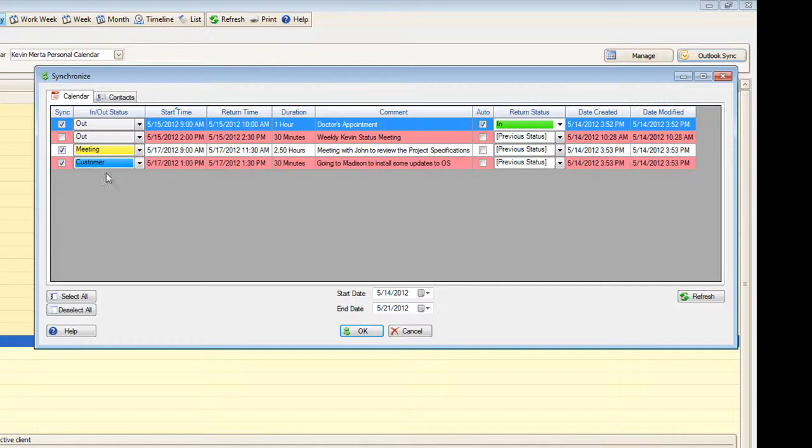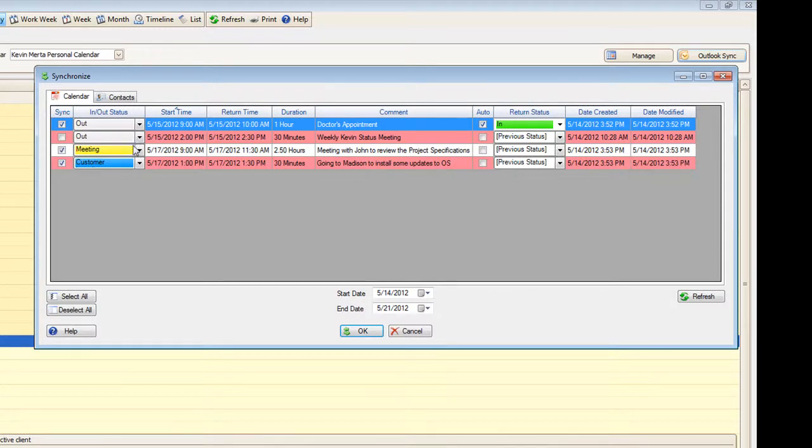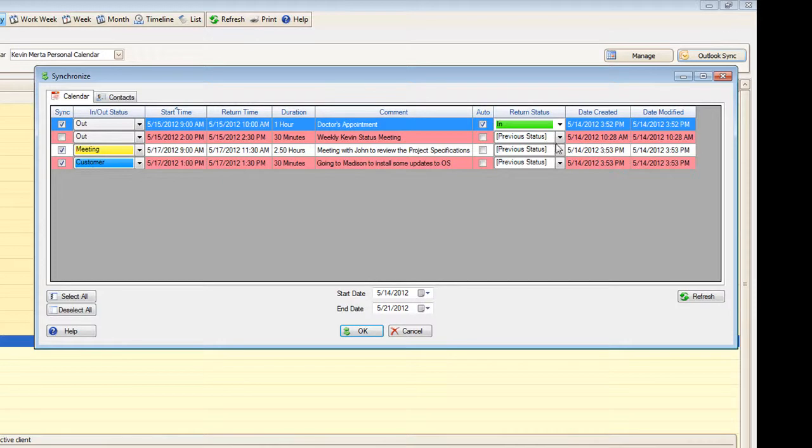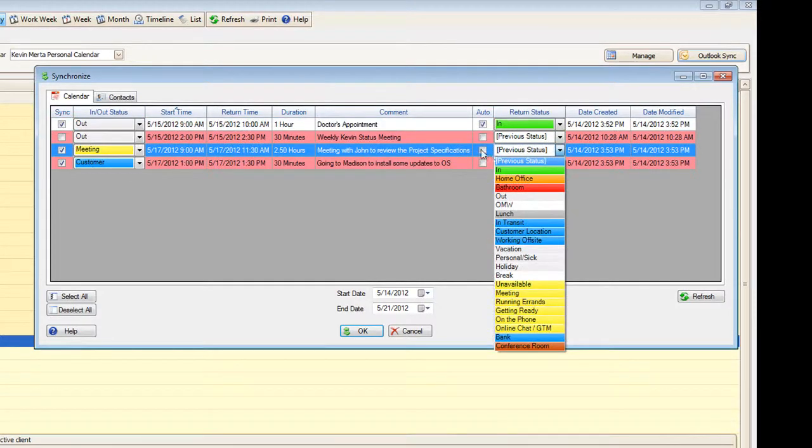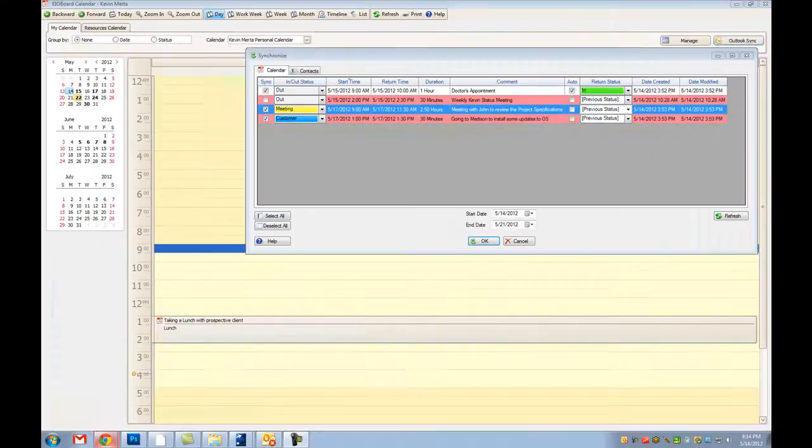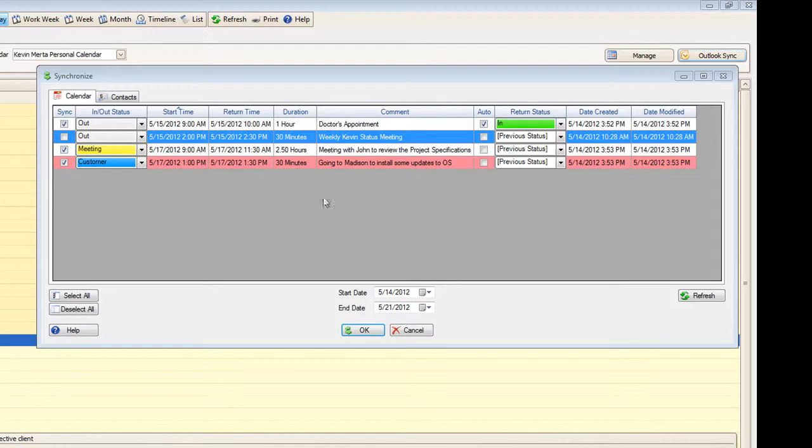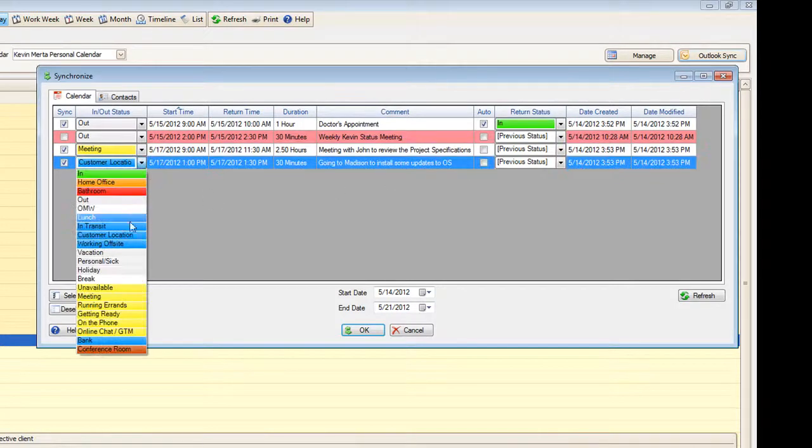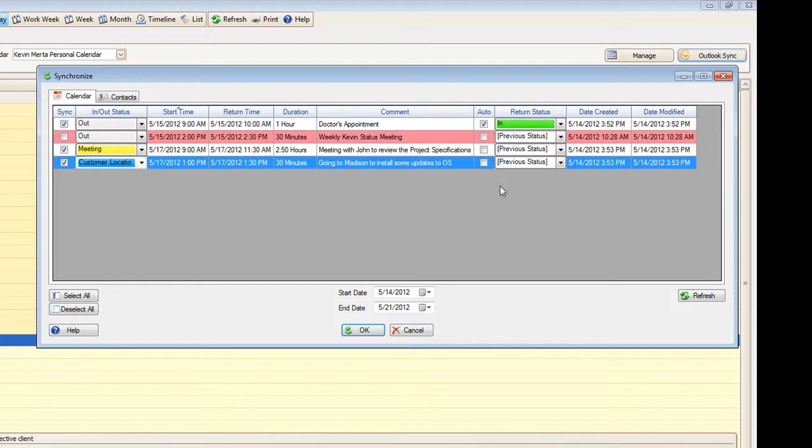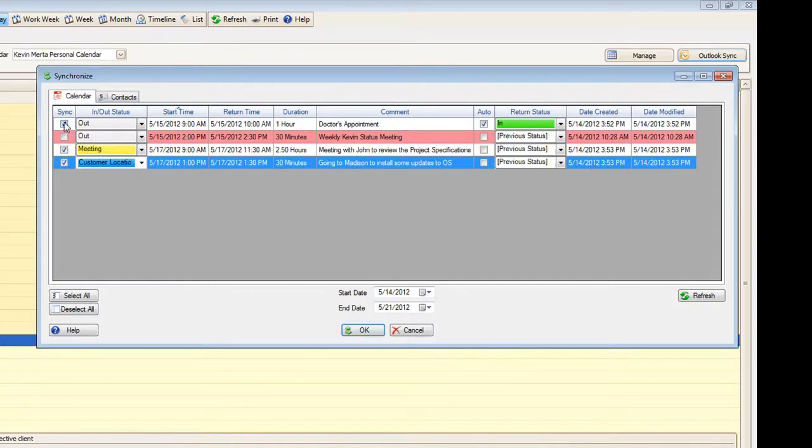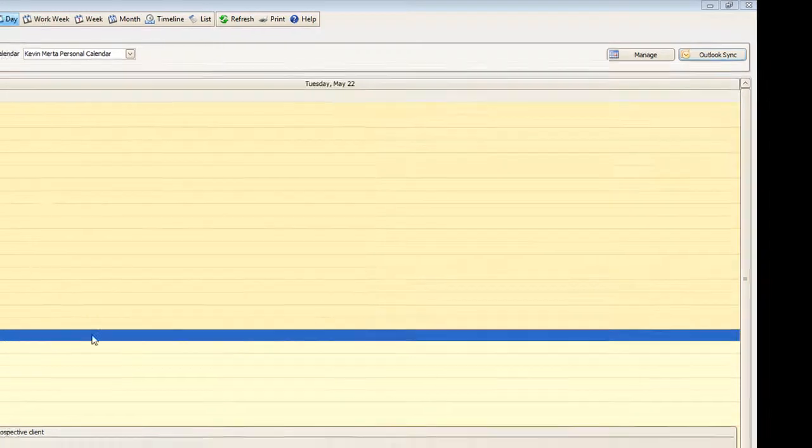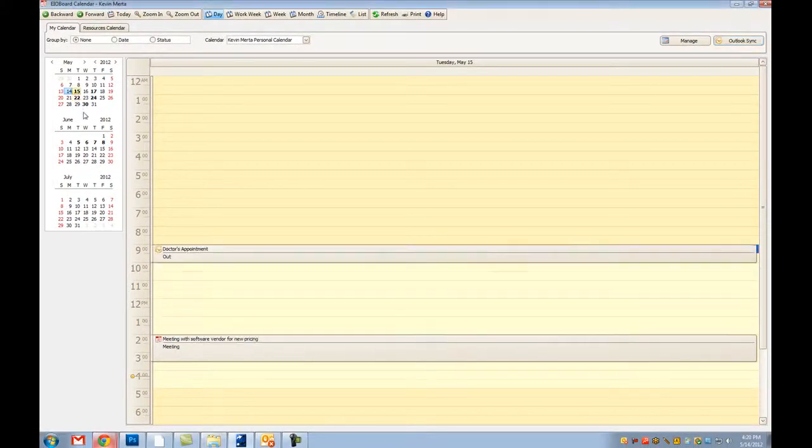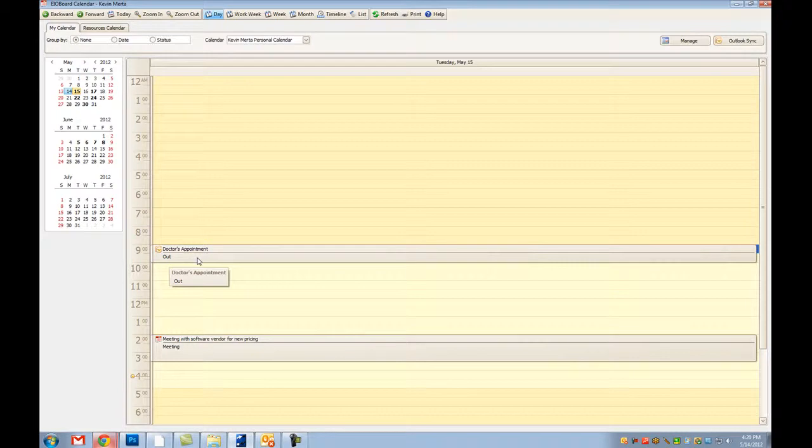Now for this one I have a meeting with John to review some project specifications. I show that at that specified time at 9 I will be in a meeting and I will not know exactly how long the meeting is so I am not going to set an auto return status. Now on this last one it shows that I am going to Madison to install updates for OS. You can see that I have chose the customer location and also kept the auto status option unchecked. Now that you have selected all the events that you would like to sync you click the OK button and you can see that all your statuses and events have been added to the EOBoard calendar.